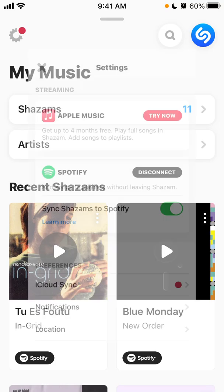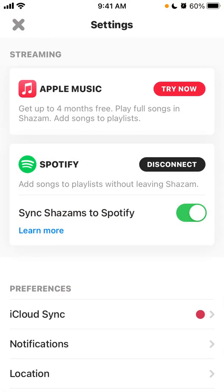In the top left icon you have all these services like Spotify and Apple Music. You can get up to four months free of Apple Music from a link in the Shazam app, and you also have Spotify there.